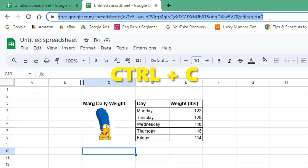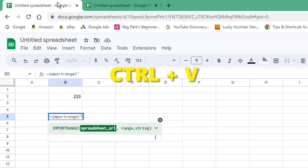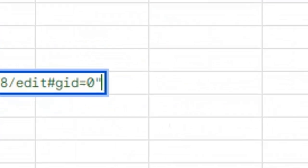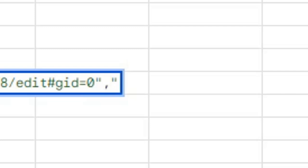Return to the spreadsheet where you're creating the link, press Ctrl and V on the keyboard to paste the URL. Close quotation marks, comma, open quotation marks, enter the cell or cell range you're linking to.